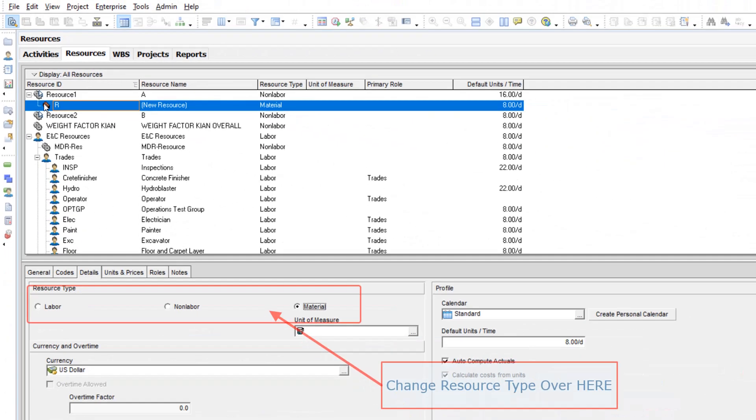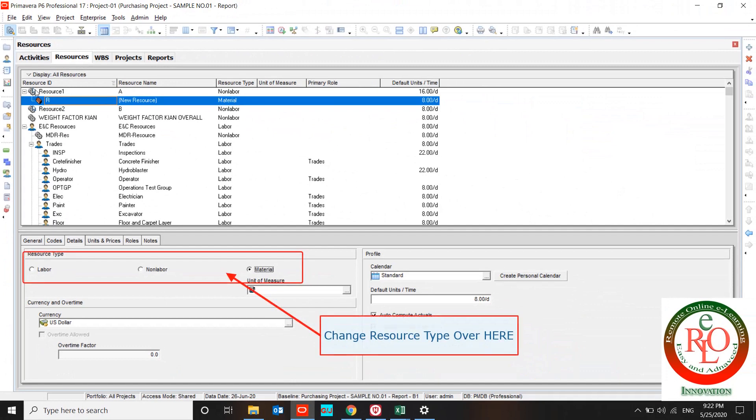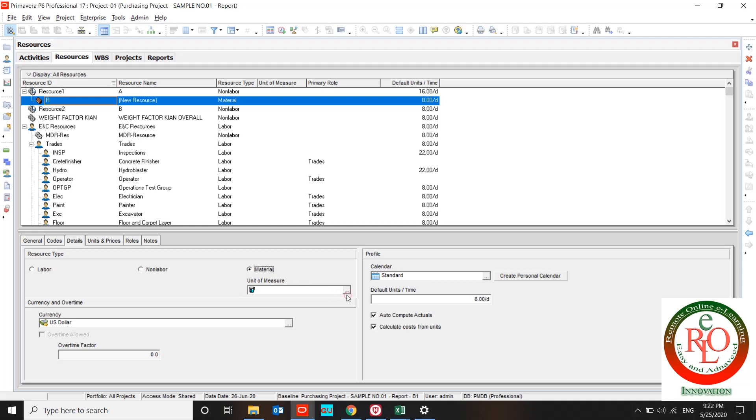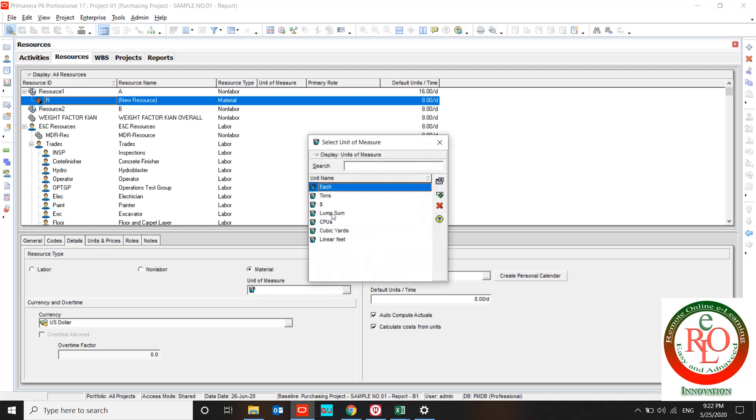So the sign of resource ID specifies your resource type. And if you use material you can use unit of measure for your material resource over here. If you need to define more units of measure, you can introduce it to the software by admin tab.